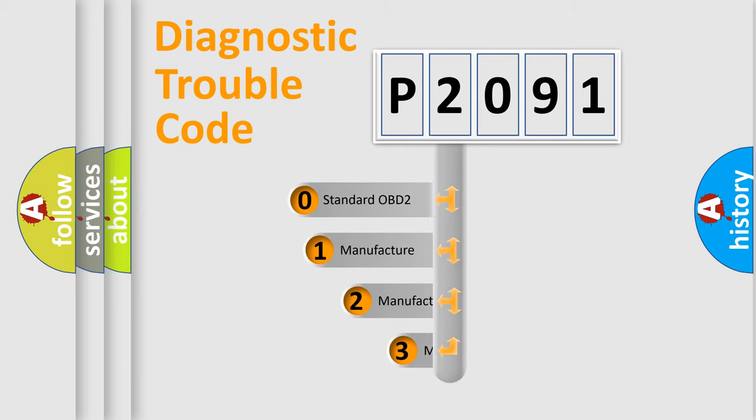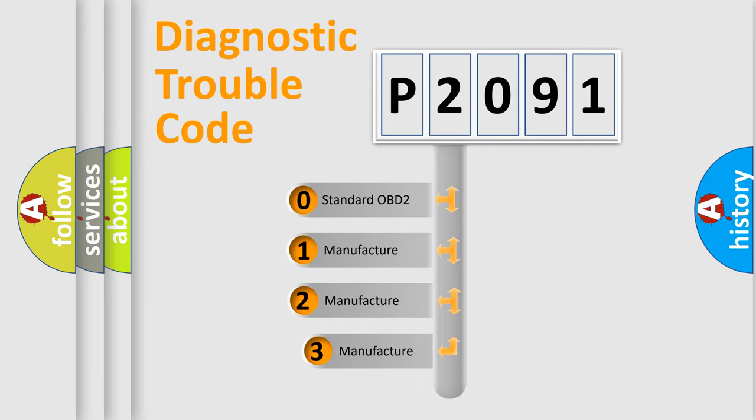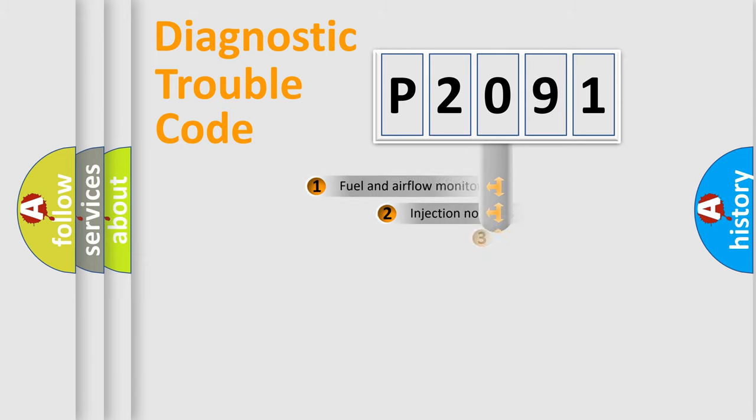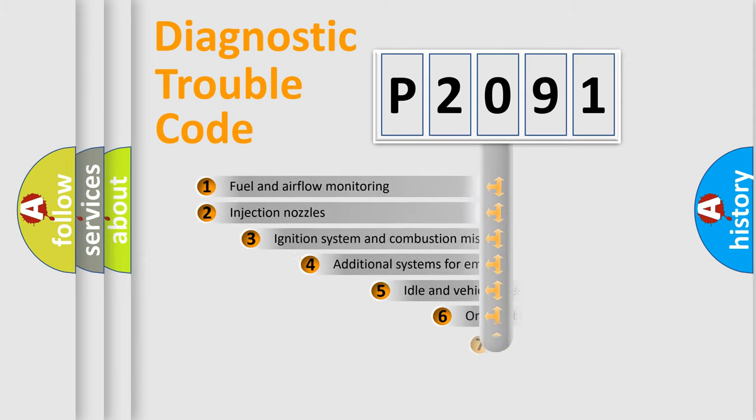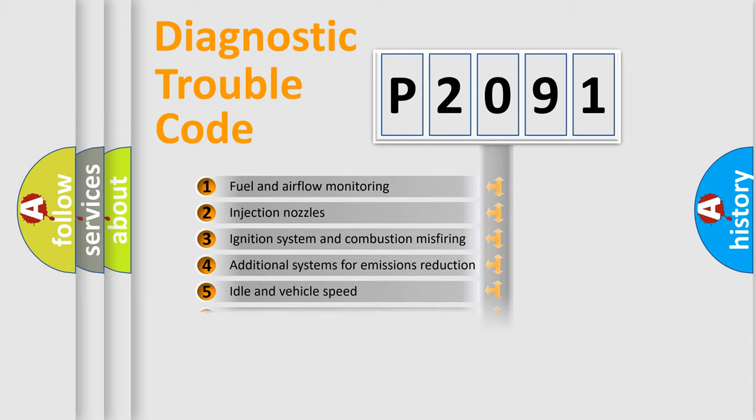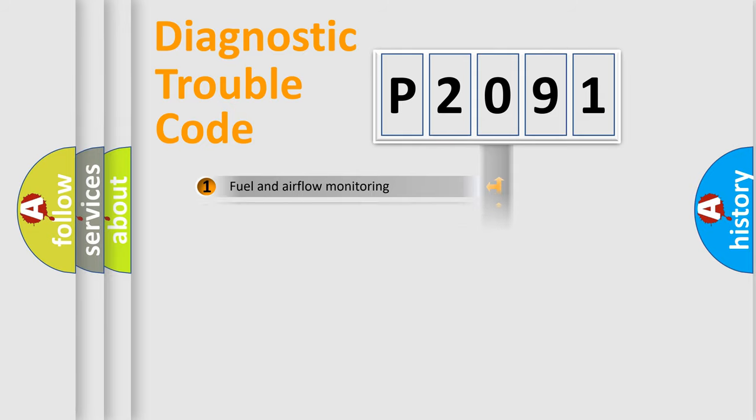If the second character is expressed as zero, it is a standardized error. In the case of numbers 1, 2, 3, it is a more specific expression of the car-specific error. The third character specifies a subset of errors. The distribution shown is valid only for the standardized DTC code.